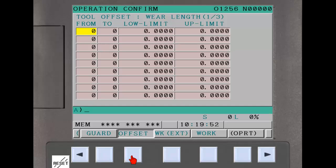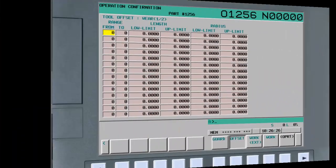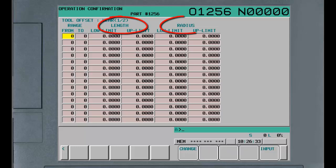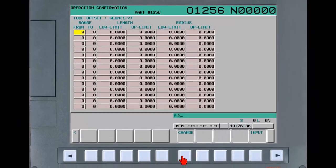The wrong operation settings screens may look slightly different depending on the CNC screen size. On a 10.4 inch screen or larger, both the length and the radius offset limits for a mill can be set on a single page.